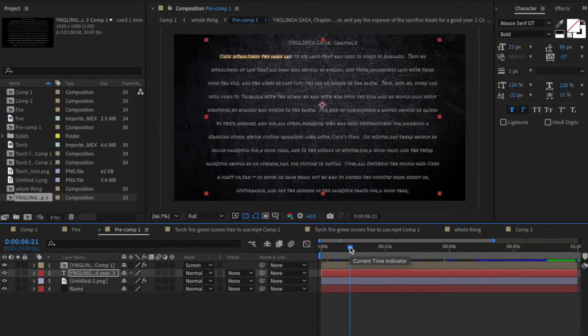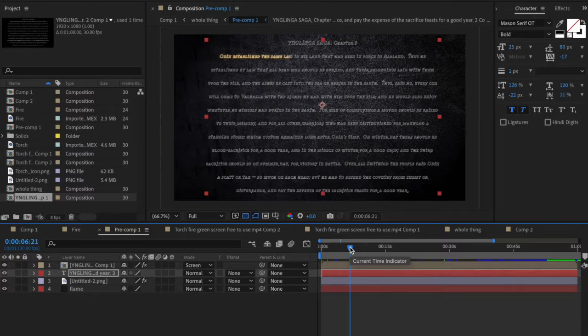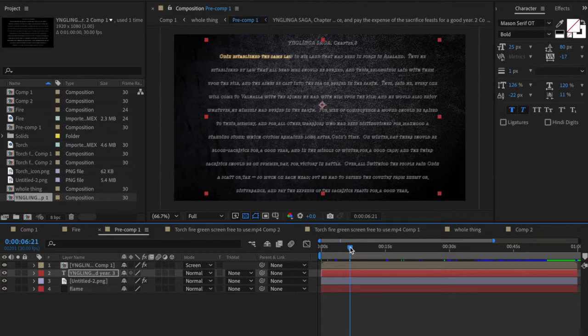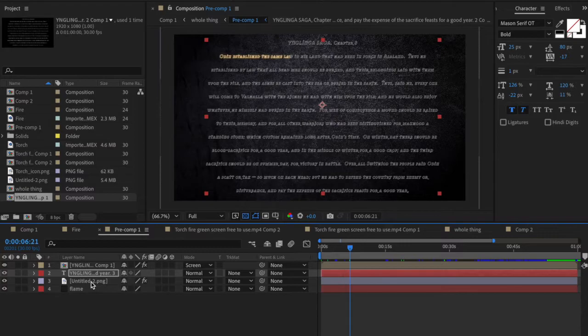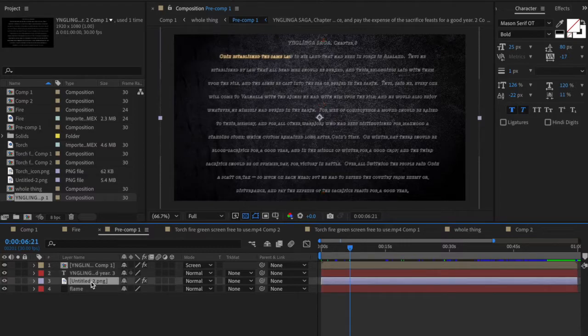So with this stage in the scene you can basically see that all we're really doing is trying to show the text. Nothing too crazy going on with the torch, nothing with the fire and nothing with the lighting. So how did I get to this with the text? Well we have our text right here.